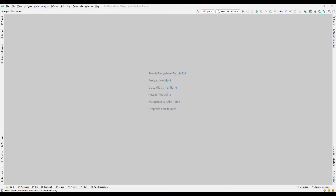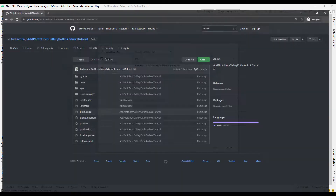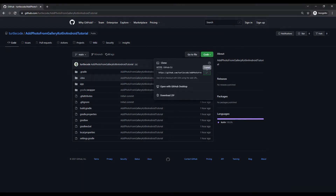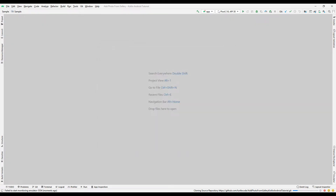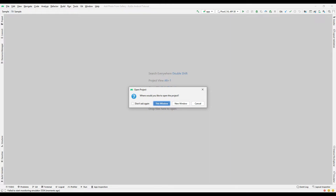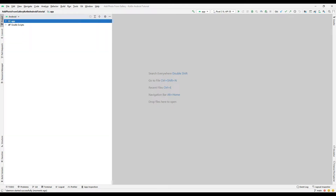In the first part of the video, we will transfer the project from GitHub to our computer. We can use the version control feature in Android Studio for the transfer process. Copy the address from the GitHub project — I will share the GitHub project address in the video description. Paste the copied address into the version control field and press the Clone button to start the transfer. Select the 'This Window' option when prompted. The transfer process has been completed.